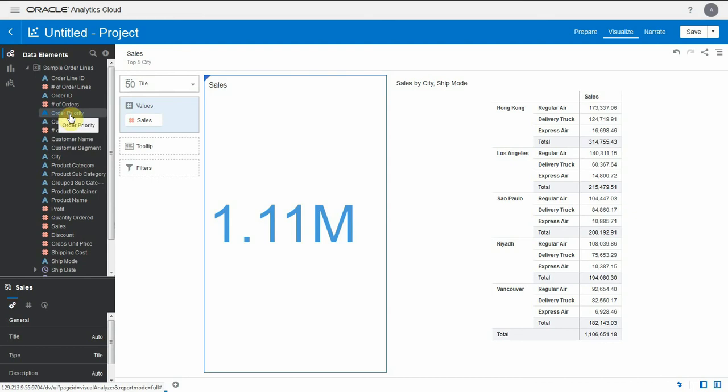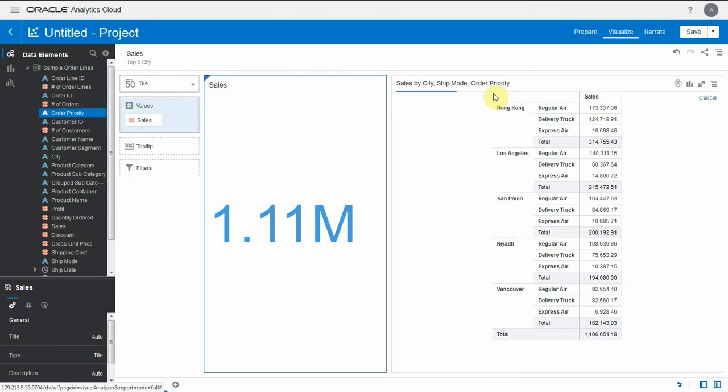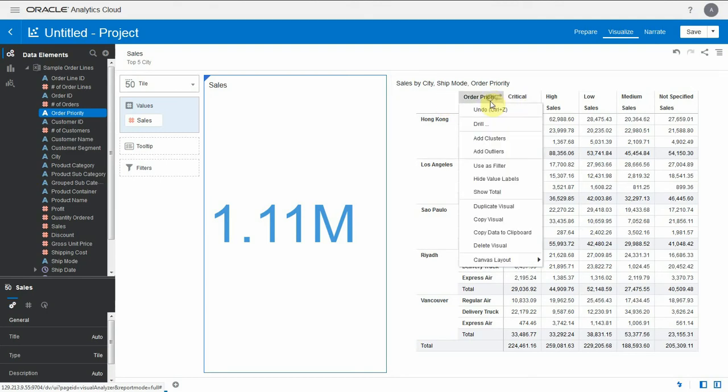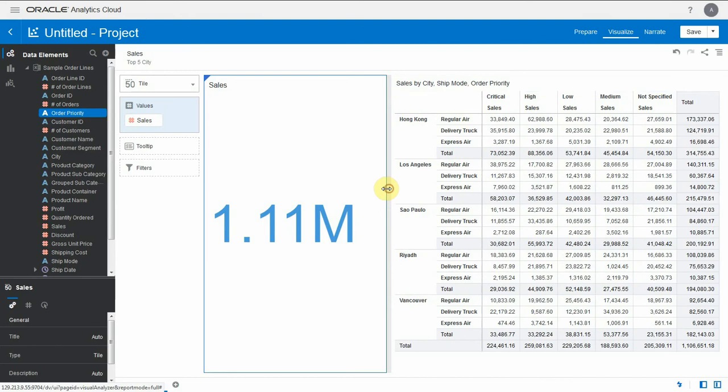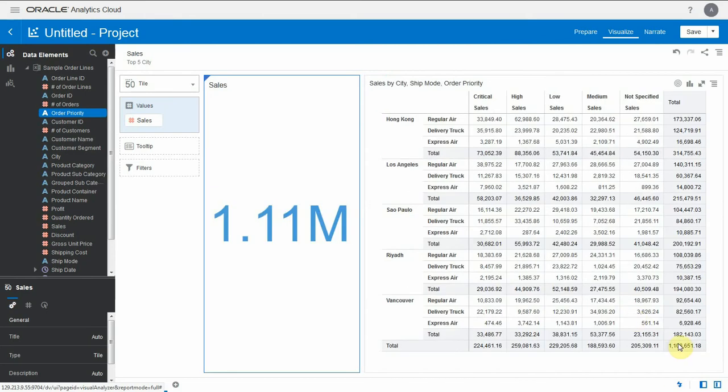I can add another dimension like order priority here for instance and put this as columns. I still see the same top 10 cities right there. Let me add the total and I should see the 1.1 million right there. So we're looking at the same aggregate value.